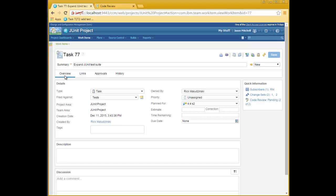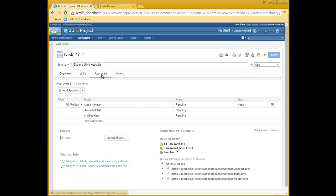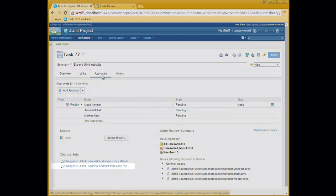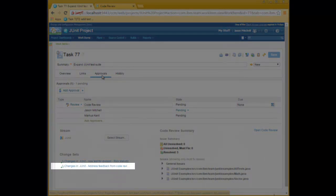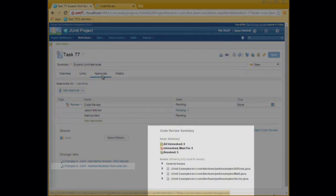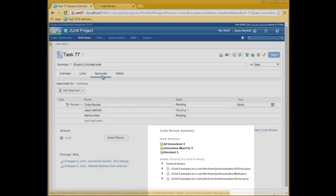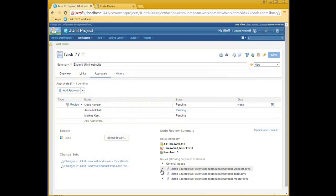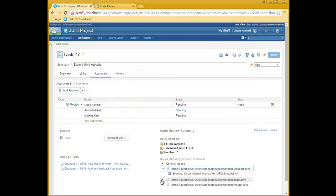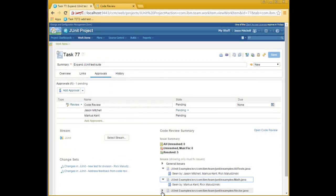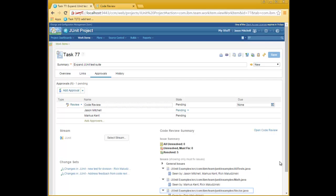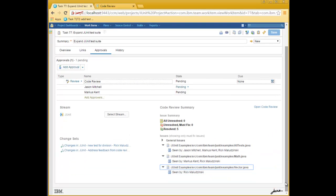Here, Jason has opened the work item. He looks at the approvals tab and the code review section on that tab and sees there's an extra change set. In the summary section, he sees that five issues have been resolved, and there are no unresolved must-fix issues. He also sees that Marcus has been reviewing the files. He has looked at math.java and all tests, but has not yet looked at the vector class. Jason will now go back into code review and have a look at the changes.